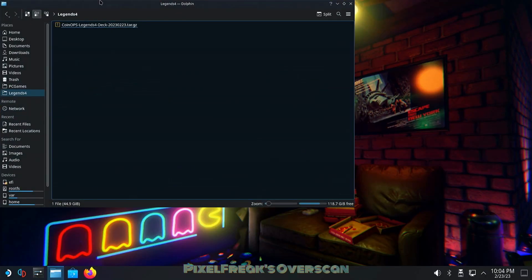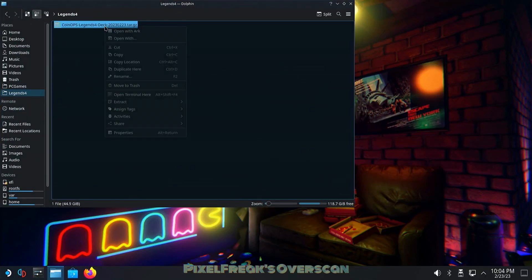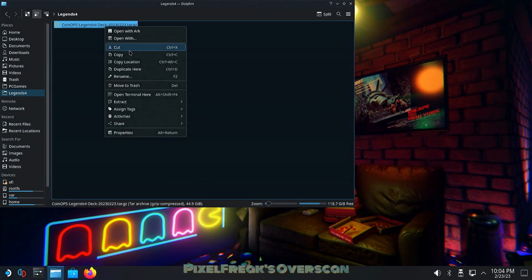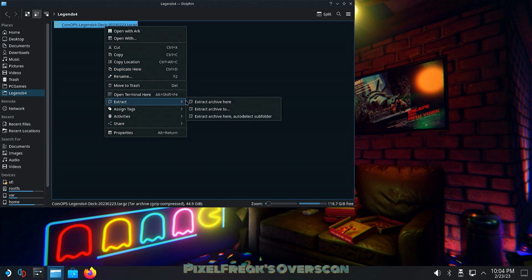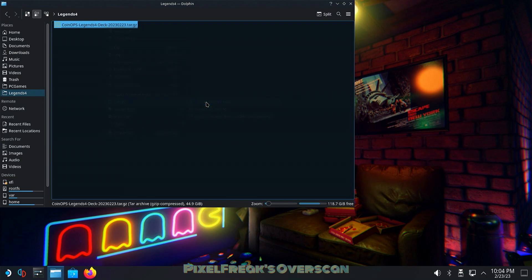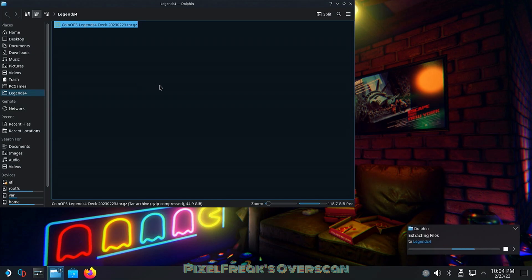Welcome back, this is Pixel Freak from the Coin House Project Discord. I'm showing you a sneak peek - I got a copy of Legends 4 for the Steam Deck. It's almost done, folks. It's been ported over directly from Legends 4 and it is looking beautiful.